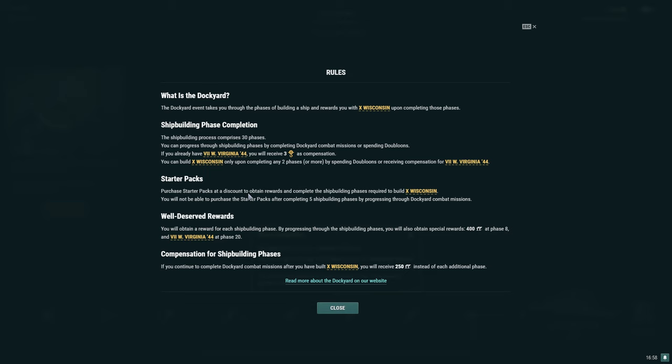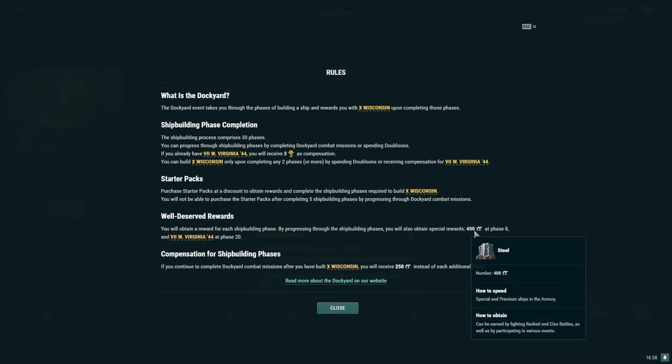So again, it is possible to grind this dockyard for free if you already have West Virginia 44. But if you're like most players, maybe even myself, I don't have it. But anyhow, starter packs. Purchase starter packs at a discount to obtain rewards and complete the shipbuilding phases required to build Wisconsin. You will not be able to purchase starter packs after completing five shipbuilding phases by progressing through dockyard combat missions. Really important. I think it used to only be three, so it's nice to see five at least this time around.